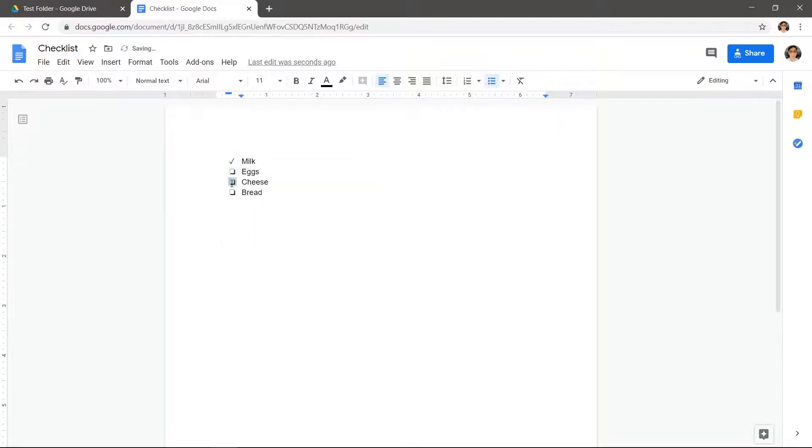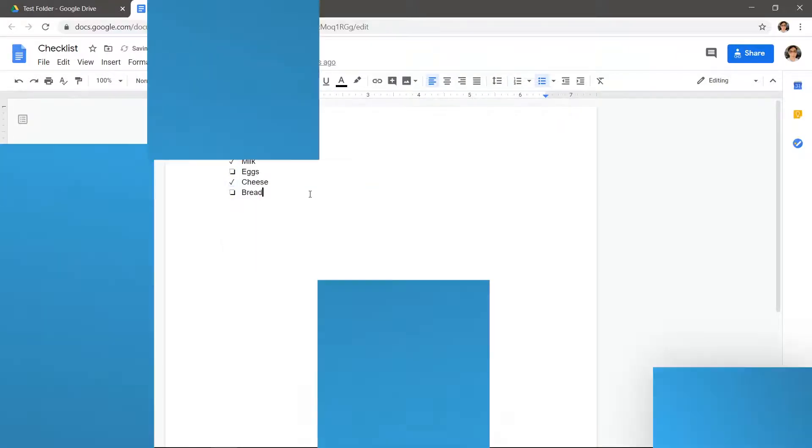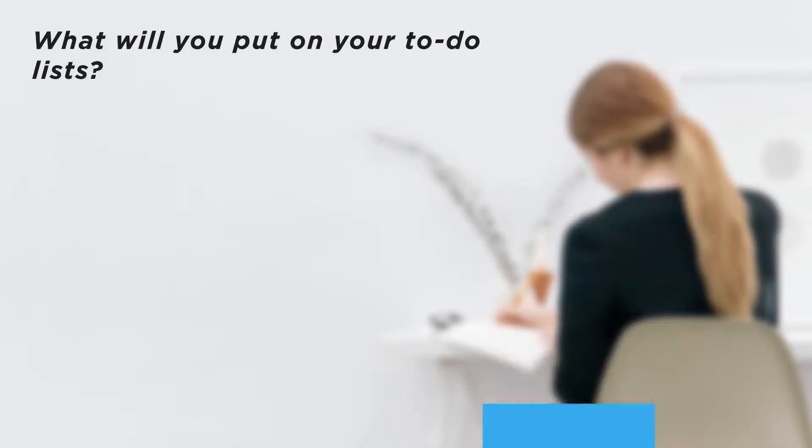Now you can create a checklist and mark off your items. What will you put on your to-do list?